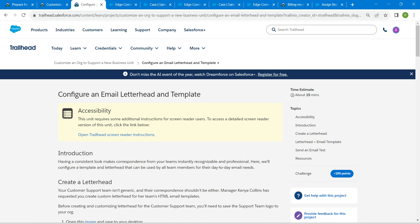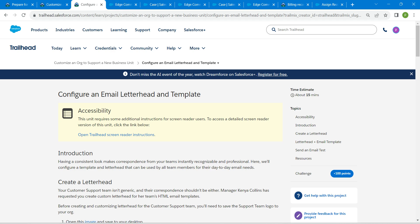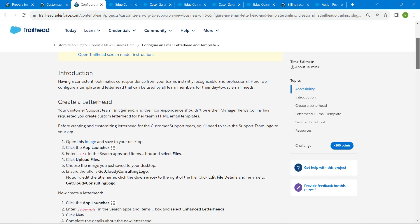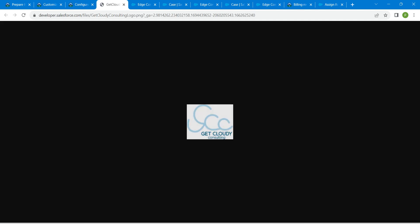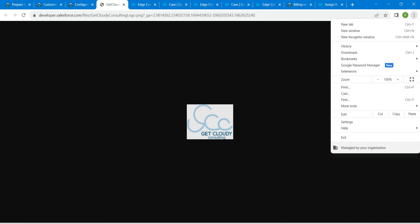Once you click on launch, go to the challenge and you will find this image in blue. Click on that and save this image to your desktop.